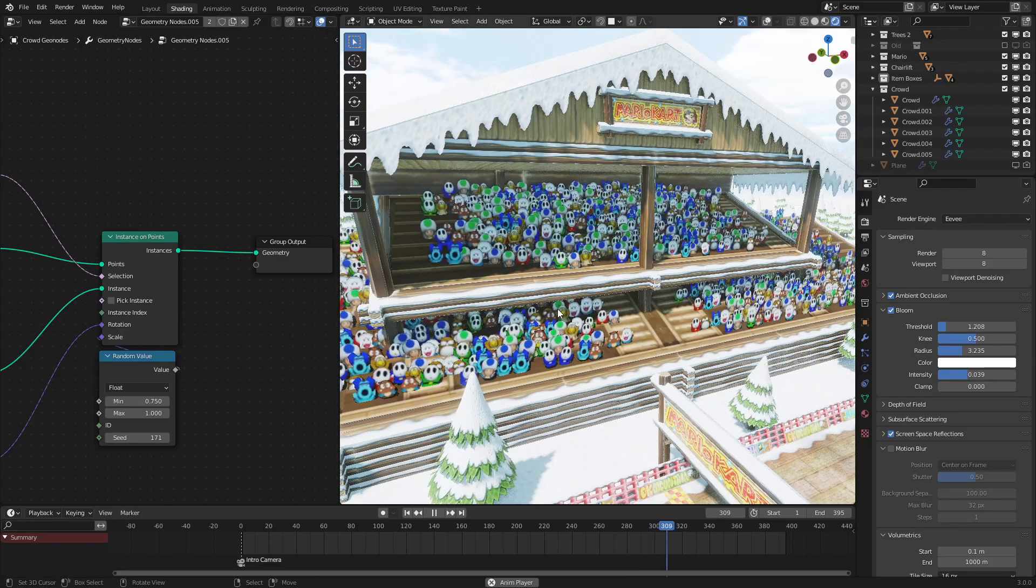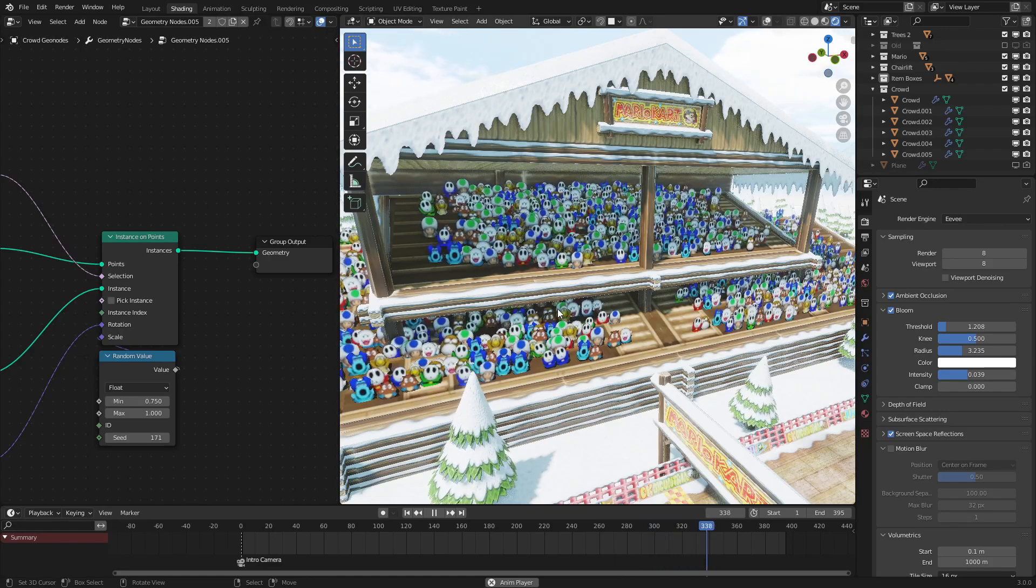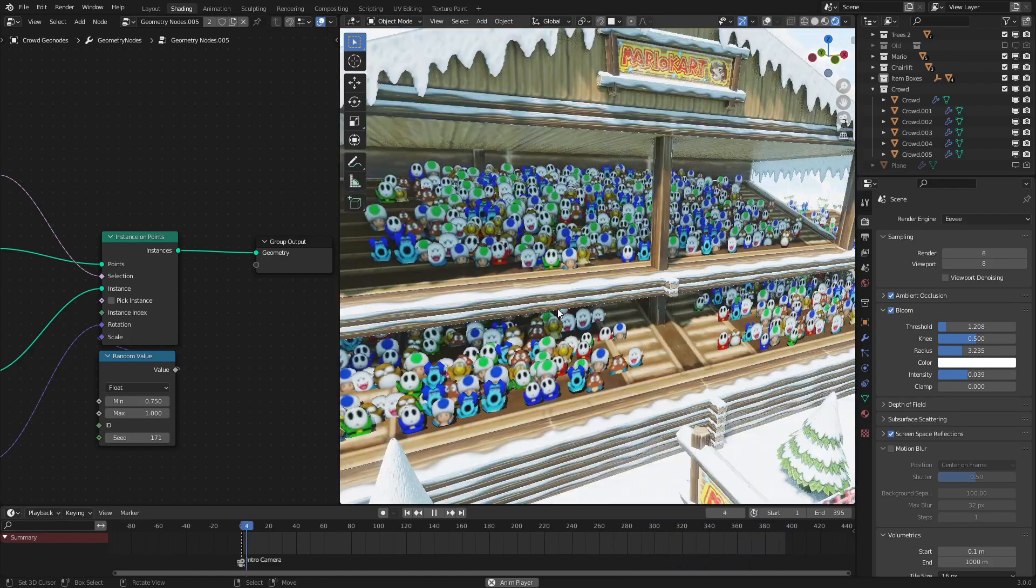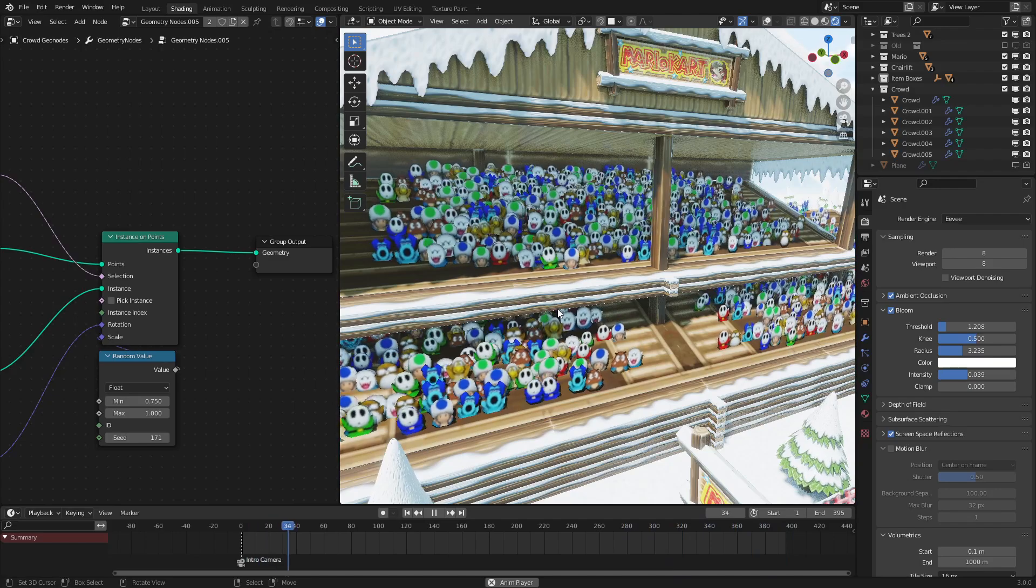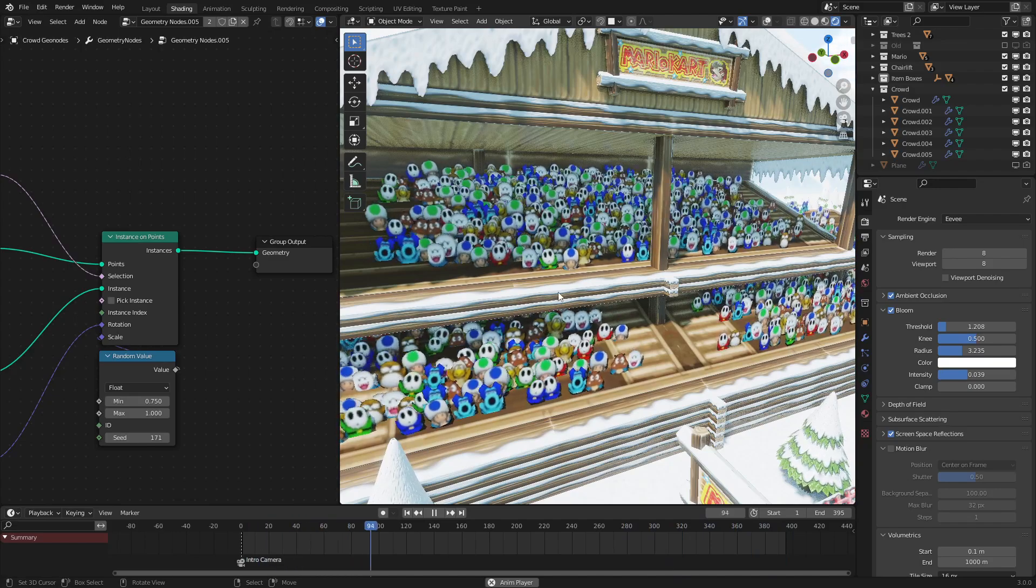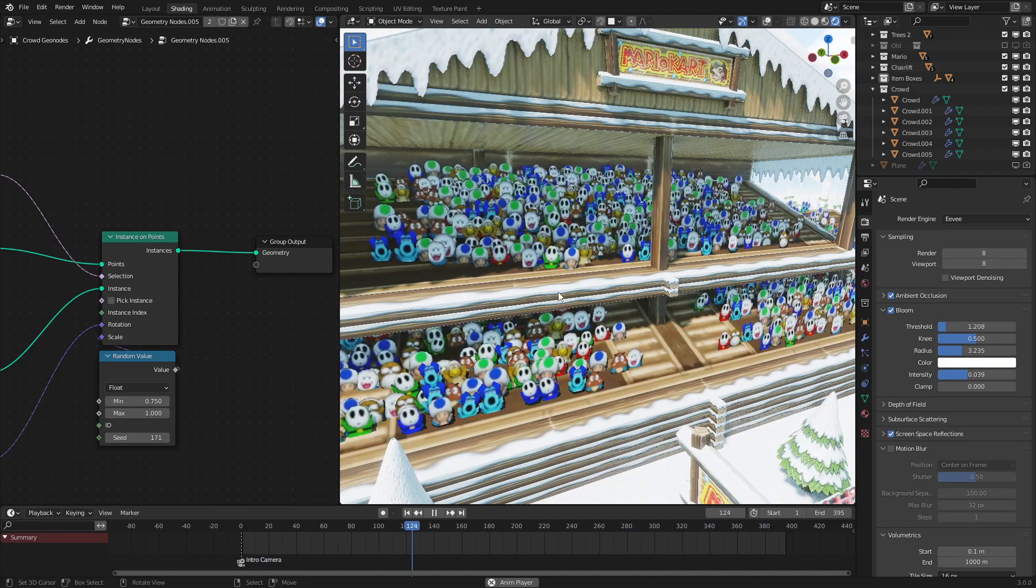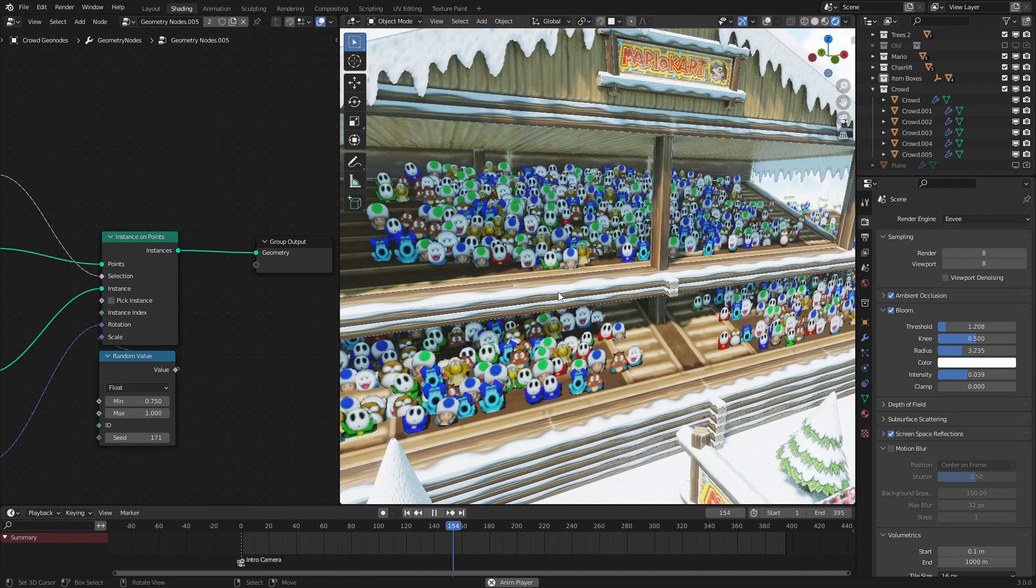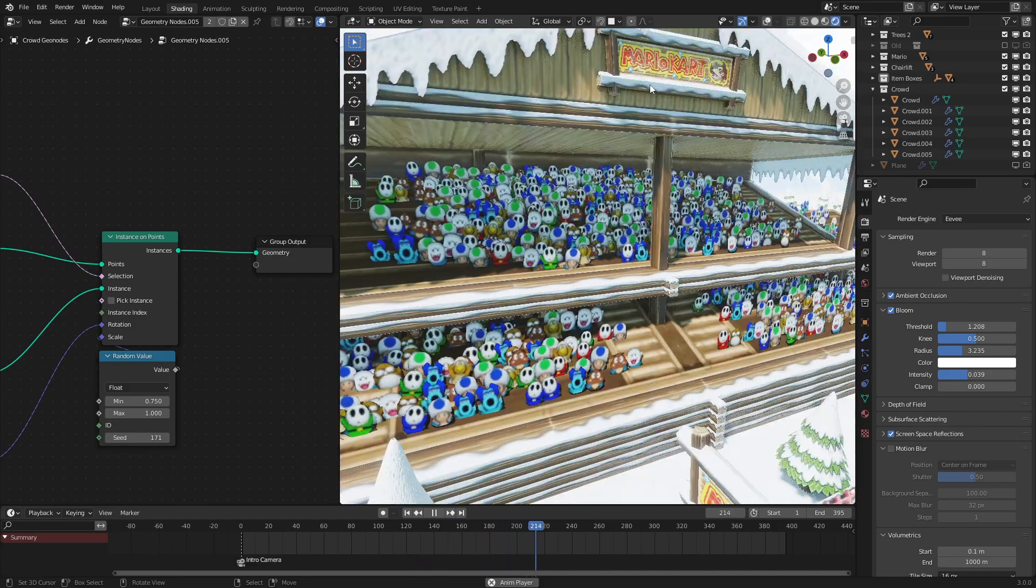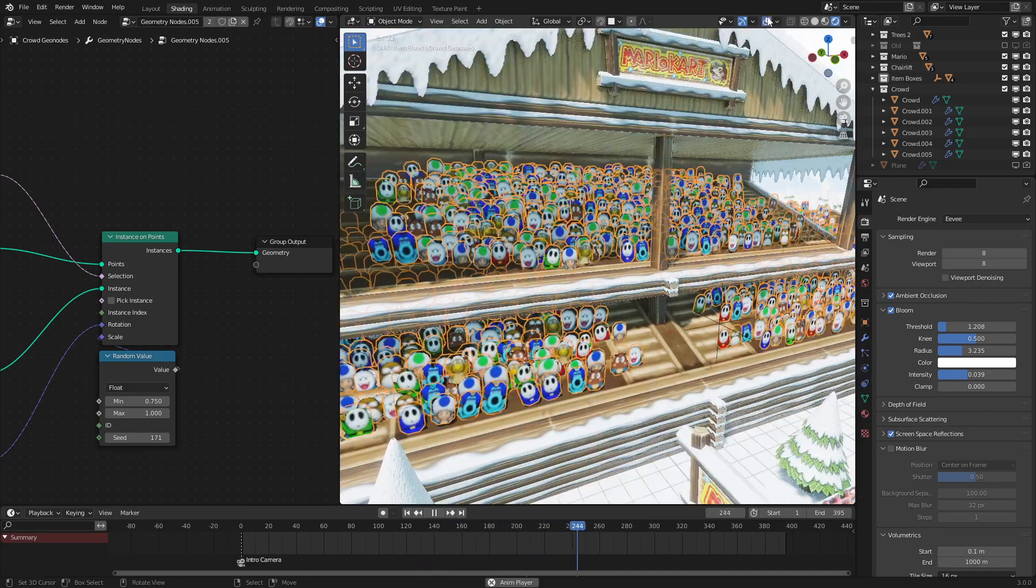Hello everyone, welcome to another episode of Geometry Nodes in 3.0. Today I will be teaching you how to make this animated crowd effect using some very simple math. So without further ado, let's get started.